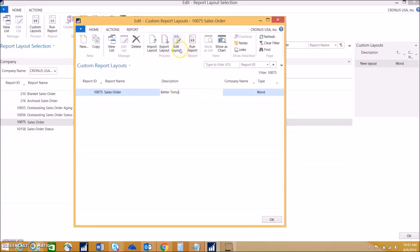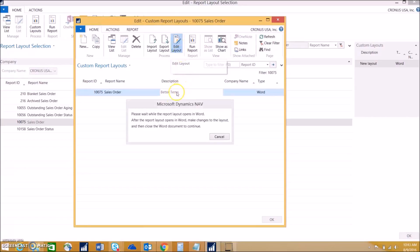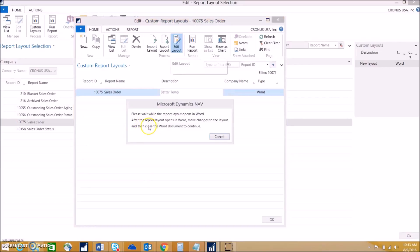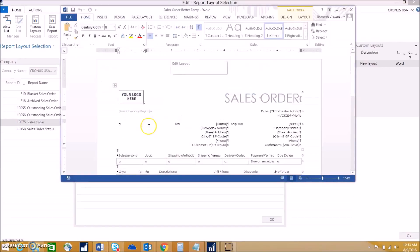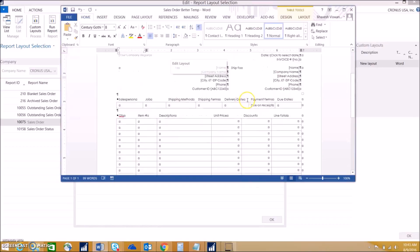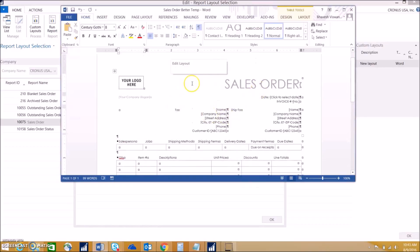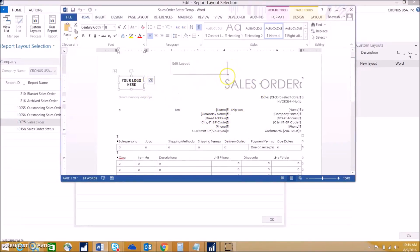Now we can edit the report and map the correct fields into this report, and they'll open up in Word. As you can see, this is the template we chose from Word, but none of the fields will map automatically. We'll have to go in there and do that.